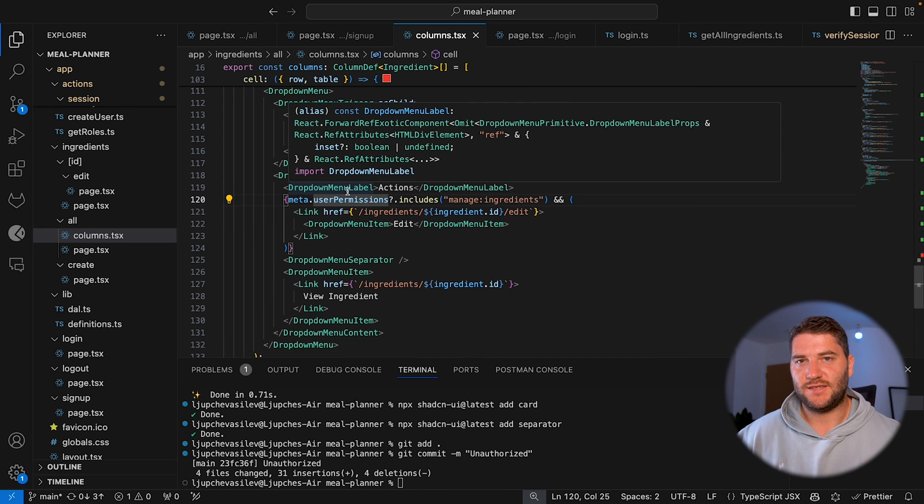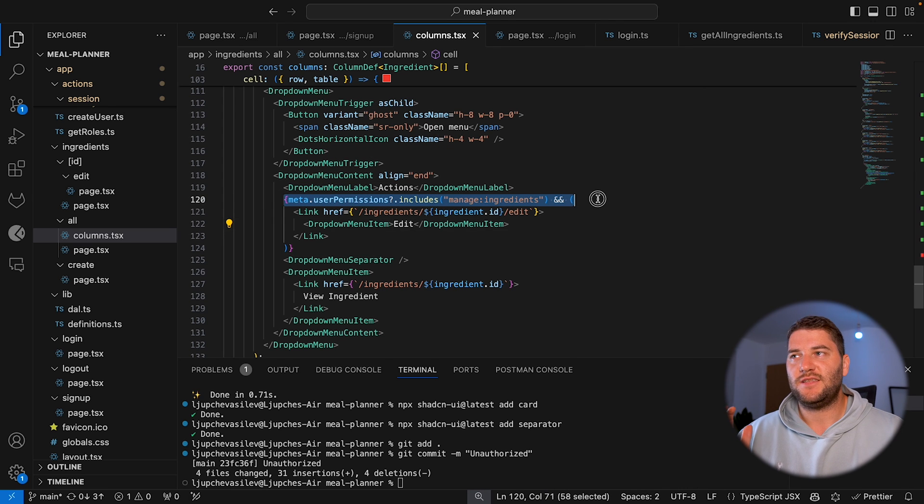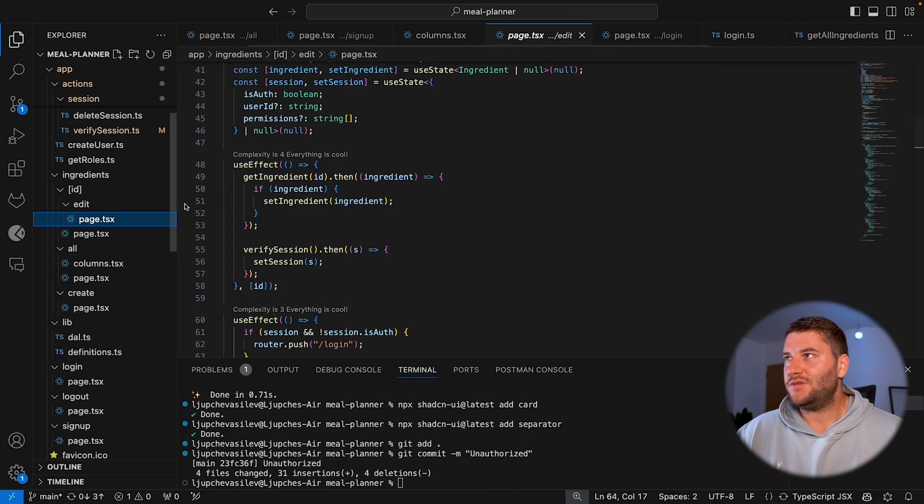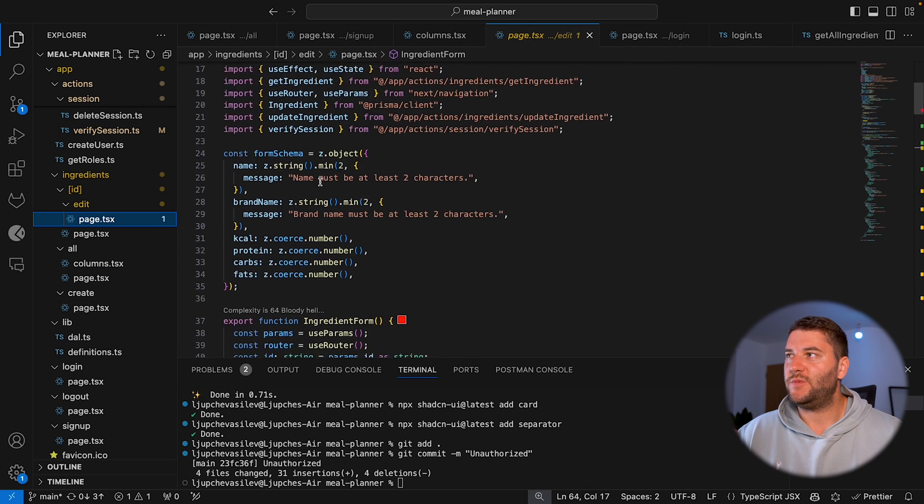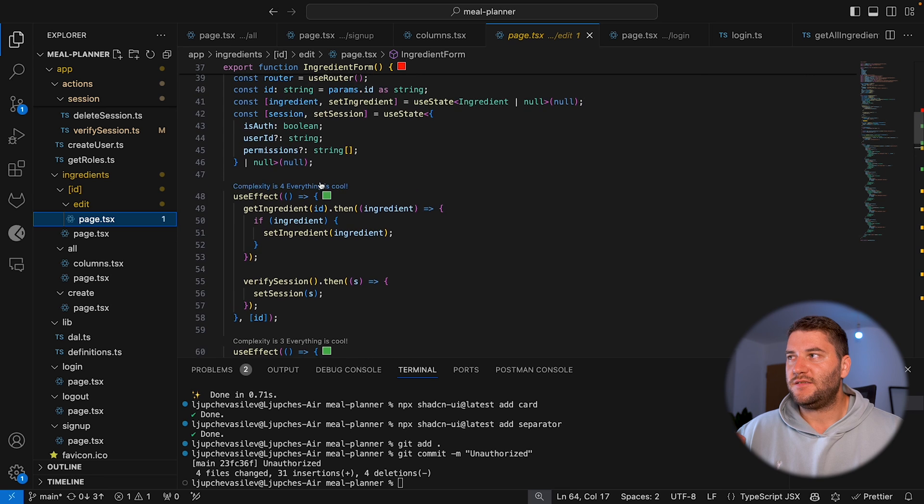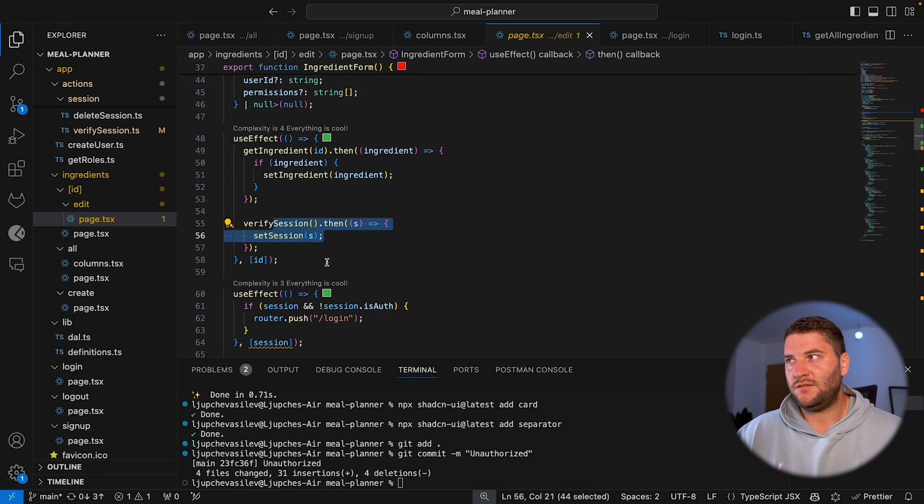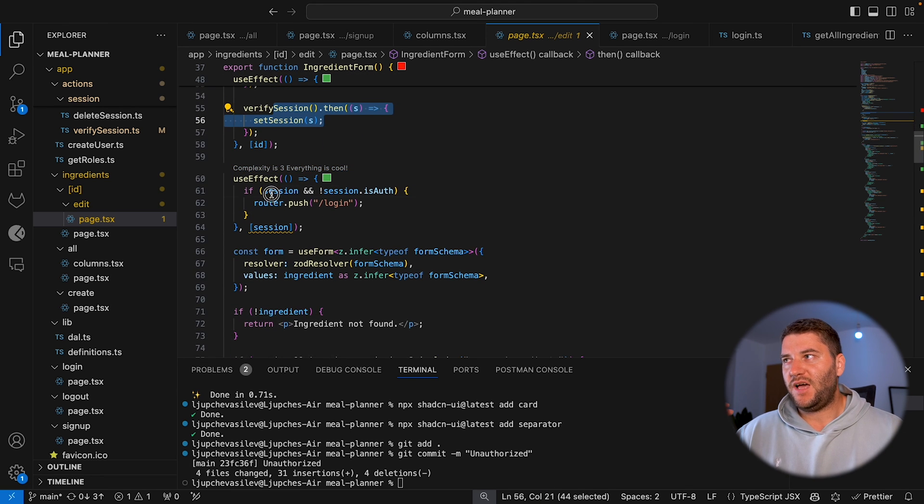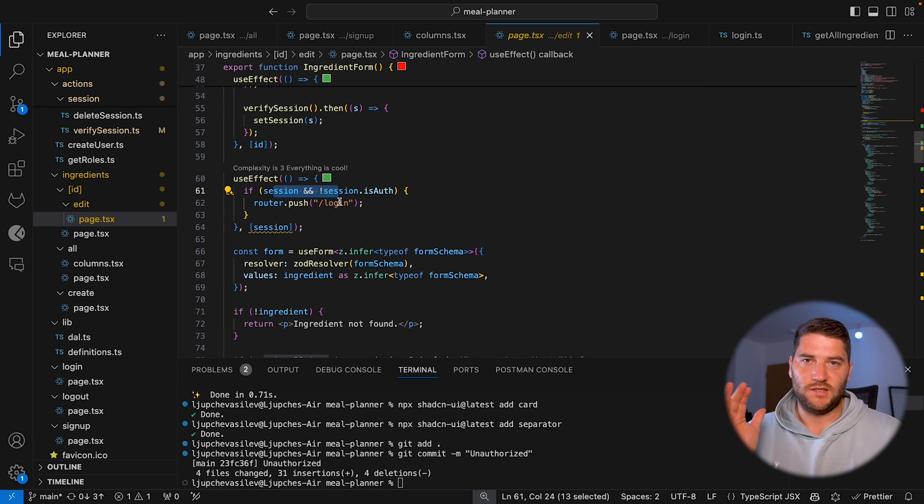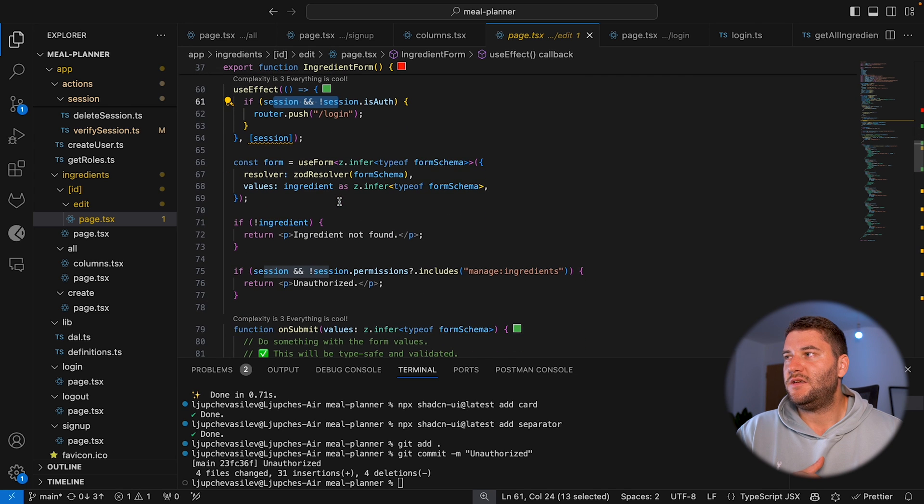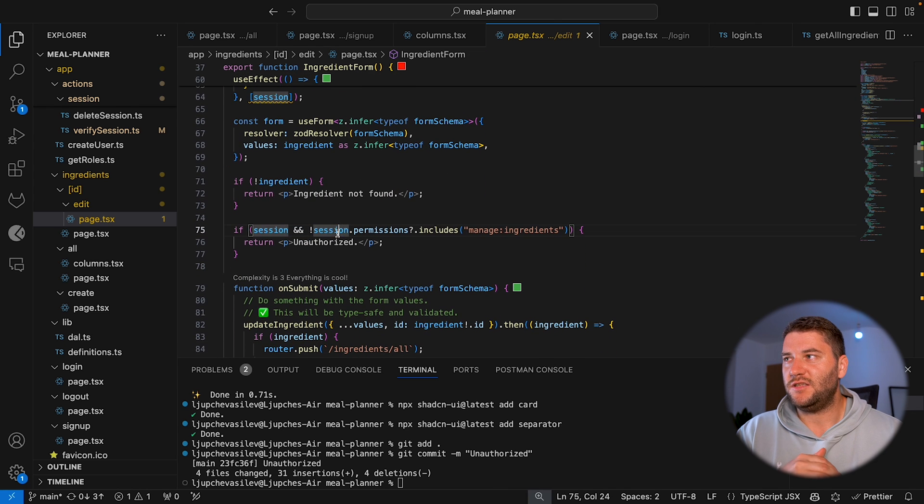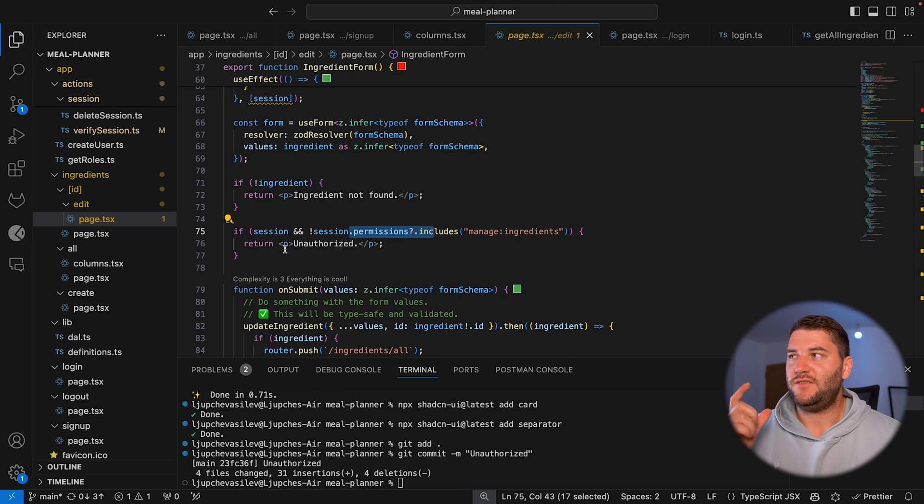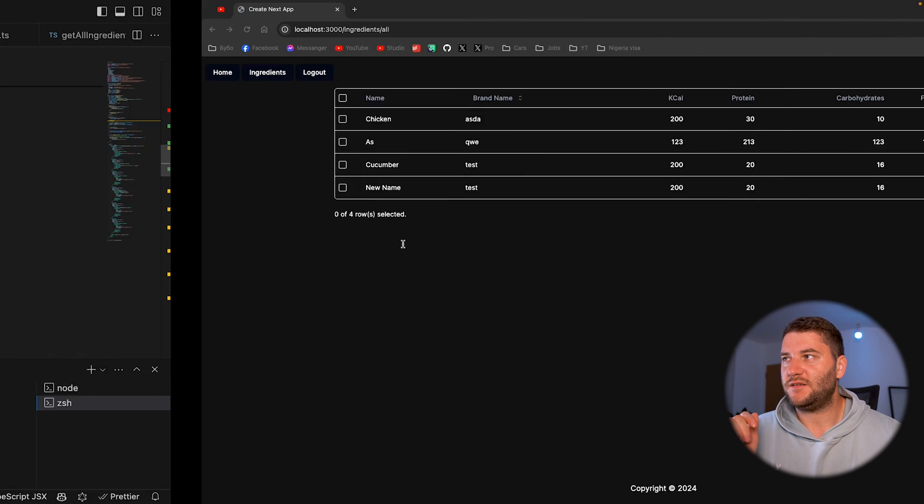When everything's set up like this, it's very easy to just add this check wherever you need to. And another example is on the edit page. So whenever this page loads, it's gonna get the user session and then I'm checking if the user is logged in. If it's not, then redirecting the user to the login page. And then I also am checking if the user has permission to manage ingredients. If they don't have permission, then I'm gonna show not authorized here.